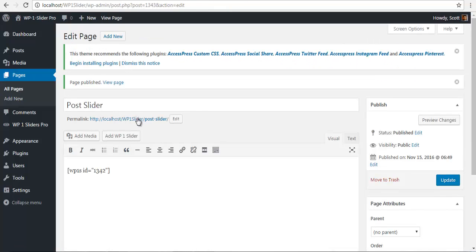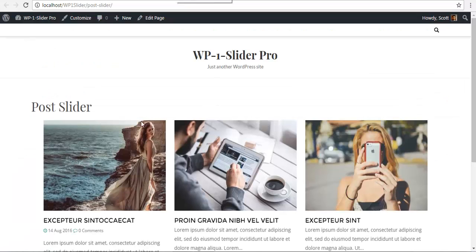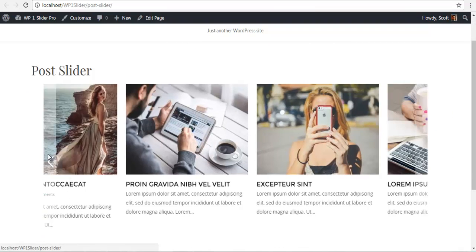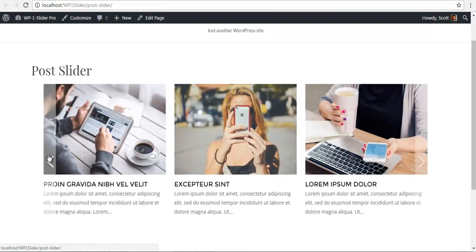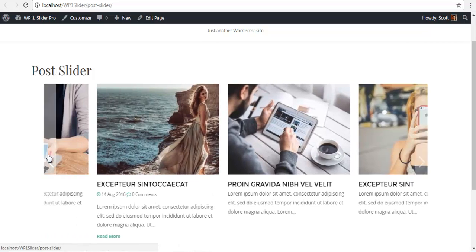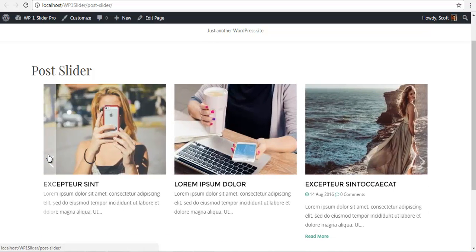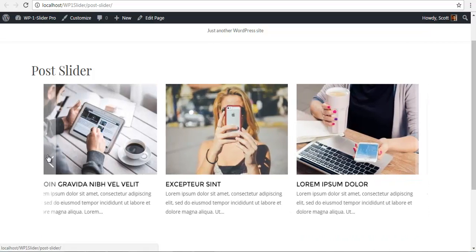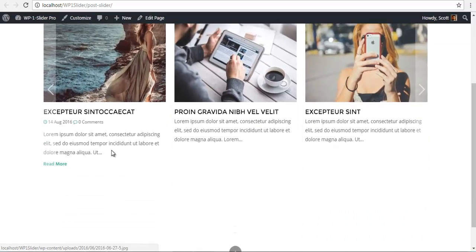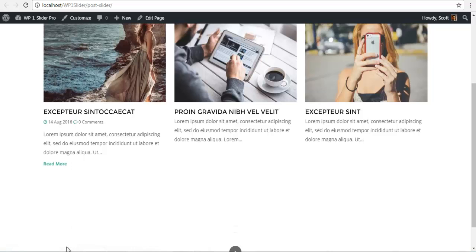I'm going to view my front end. Here we have our post slider with the image, description, and title. You can see the difference between the ones with the read more button, the comment count and the date, and the one without. You can choose to show them or not show them.